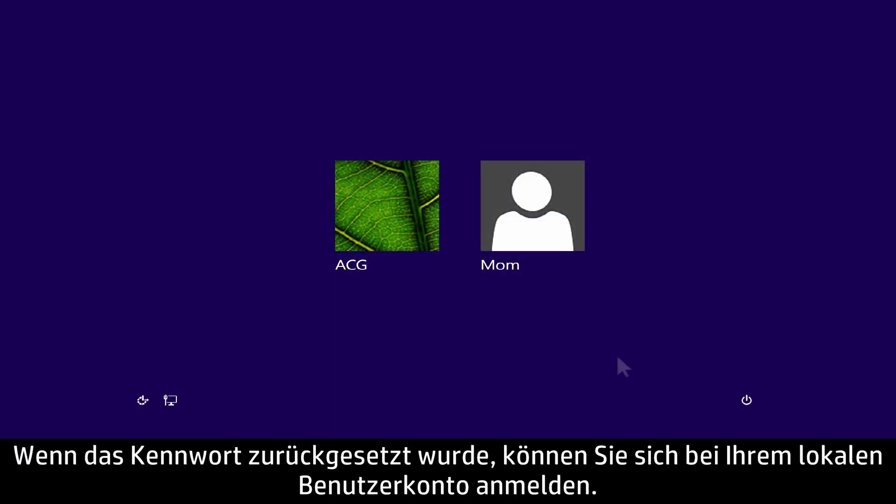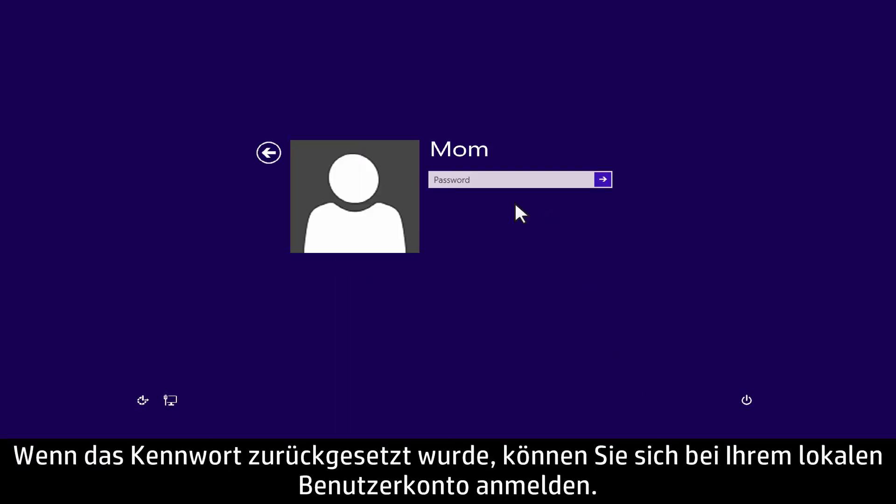When the password is reset, you will be able to sign in to your local user account.